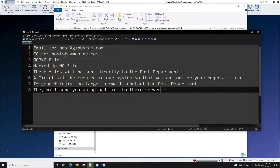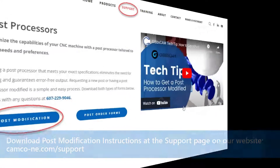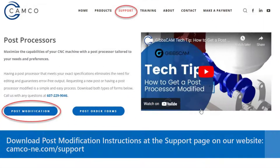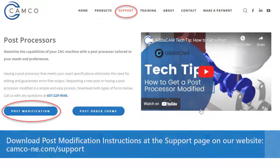If your file is too large to email, contact the post department and they will send you an upload link to their server. You can download the post modification instructions at the support page on our website, camco-ne.com/support.